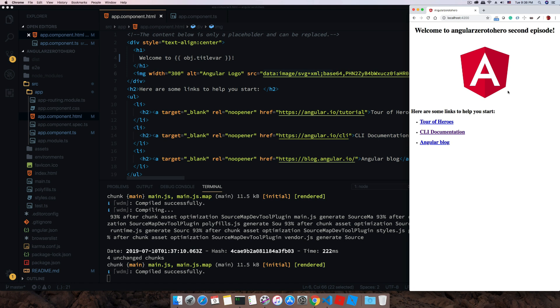There can be many child components inside that. Similarly, if you go to about page, then about component will load along with its child components. That is the idea.